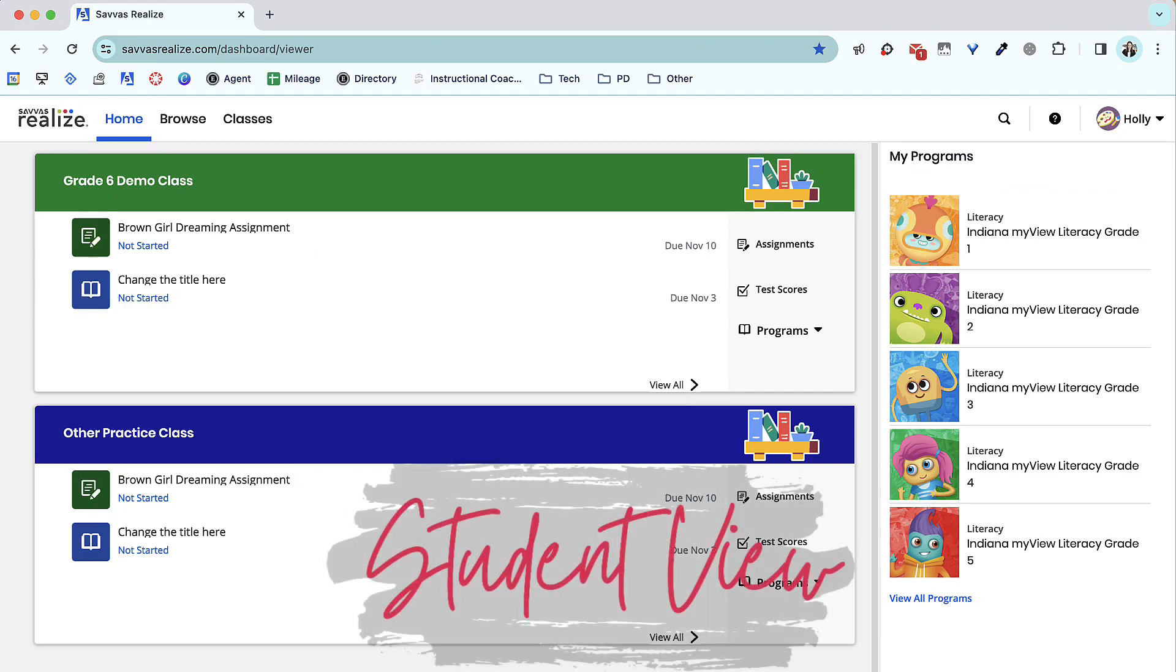When your students log in, they will see any class they are enrolled in, along with a list of their assignments.